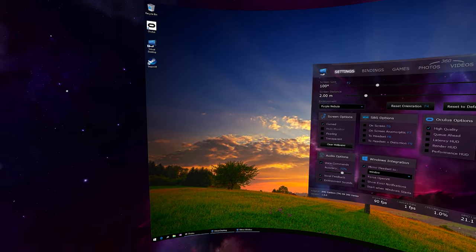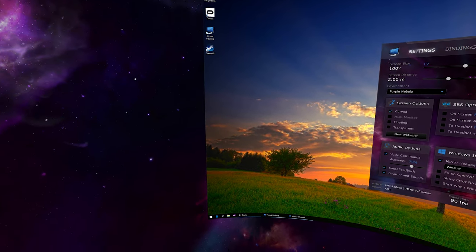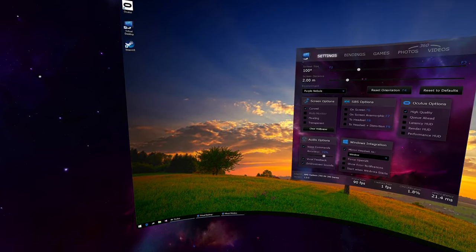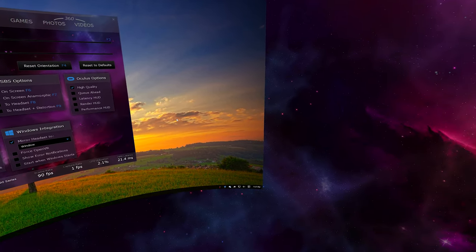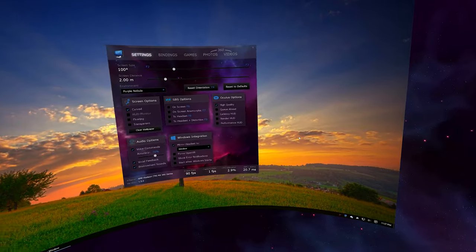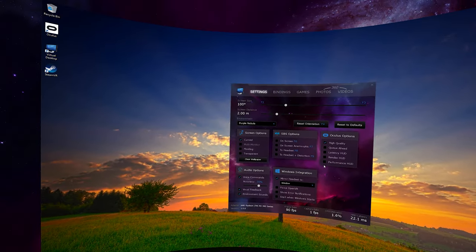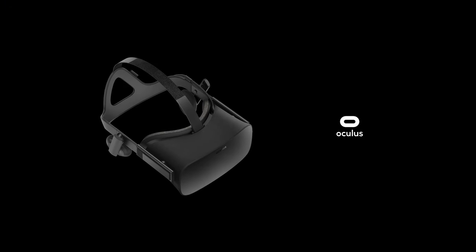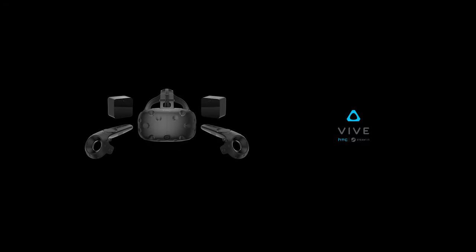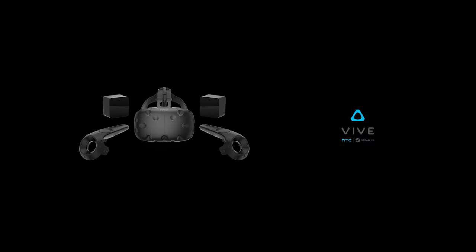Virtual Desktop is an application that lets you use your PC in VR on a giant virtual screen. It is a seated experience compatible with Oculus Rift and HTC Vive.